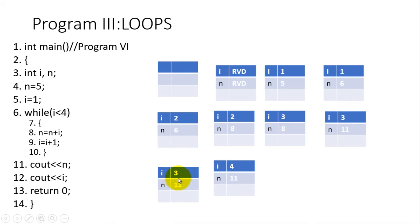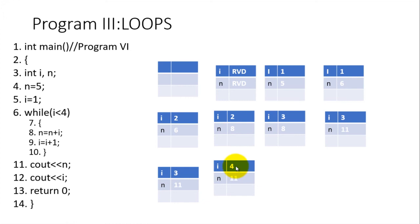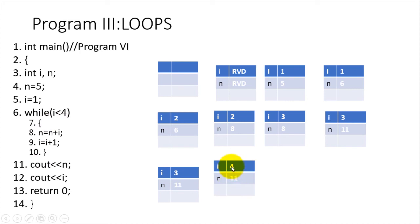Once the computer comes here it will check: is four, which is in i, less than four? That is, is i less than four? Is four less than four? Four is not less than four, and for that matter the loop will come to an end. There is no more progress of change in the values of RAM.